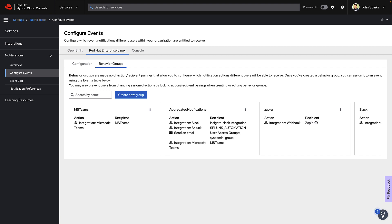The next thing to do is test if this is working. On RHEL, the Insights client runs about once every 24 hours as a systemd process. I don't want to wait that long. So in the background, I've manually fired off the Insights client command on a host. That should generate some activity to get passed on to Teams.